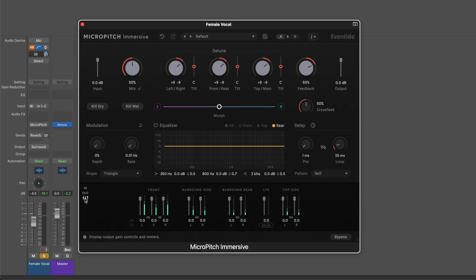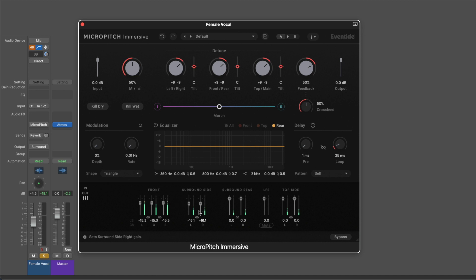On this third tab, we can customize the mix of how much is being sent to each of the speakers. By default, the sections are linked, so we can adjust left, center, right all together. And for the surround sides, we can adjust left and right together, surround rear left and right together. Or we can unlink, and when they're unlinked, we can adjust the left and right separately for each of these channels.